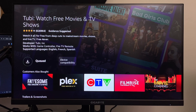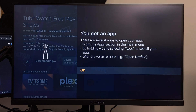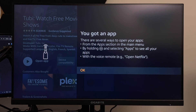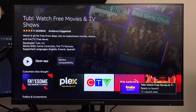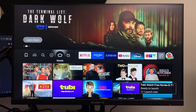When you select this option it's going to queue and begin downloading. It's also going to say you've got an app and give you some information. I'm just going to select okay and then press the home button on the remote.